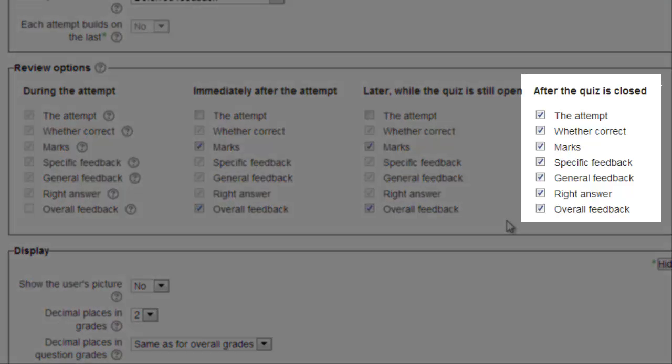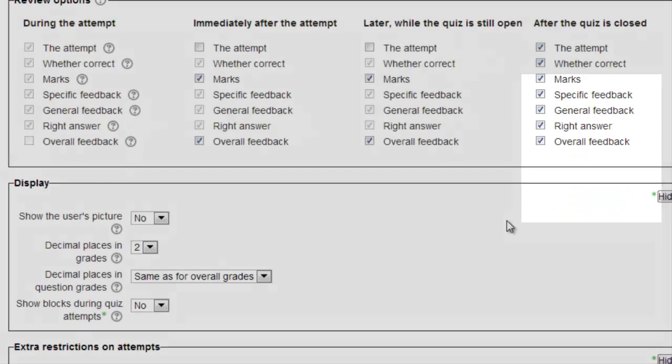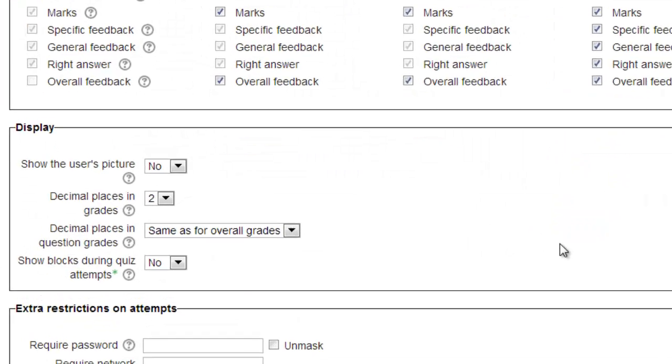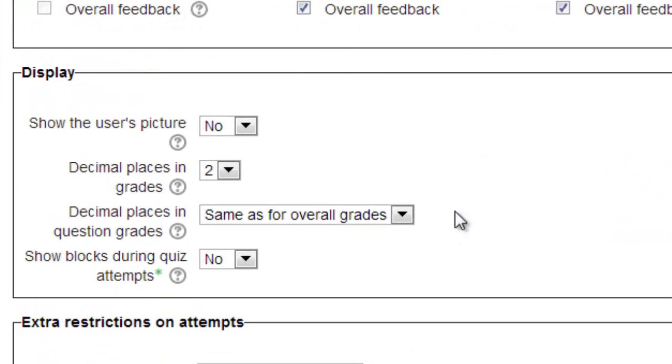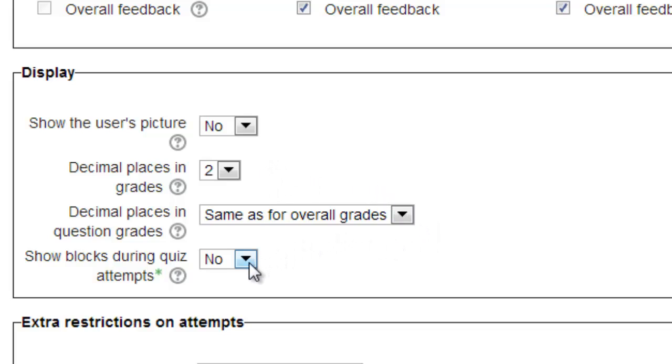Once the quiz is closed, allow students to get the maximum amount of feedback to minimize the amount of class discussion over the answer key. The display options aren't that critical. You can leave them at their default settings. The advanced setting, Don't Show Blocks, removes the columns of information normally shown on a Moodle page while the quiz is active.